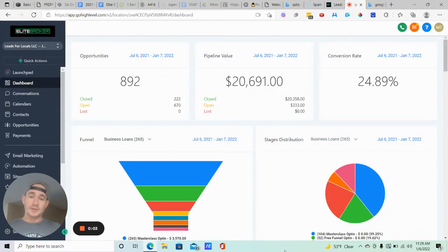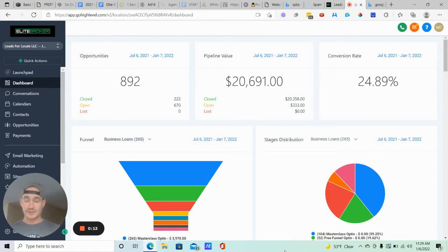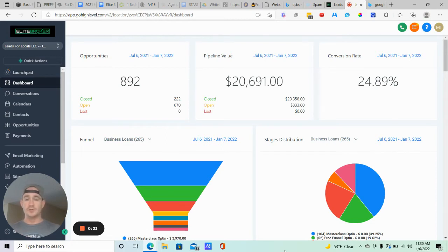What is going on Legion Beasts, Matty Ice here from Leads for Locals. In today's video I'm going to be showing you how to do a review request inside of Go High Level, in addition to a referral request as well, because if you're going to be asking for a testimonial you might as well ask for a referral too because they kind of go hand in hand.